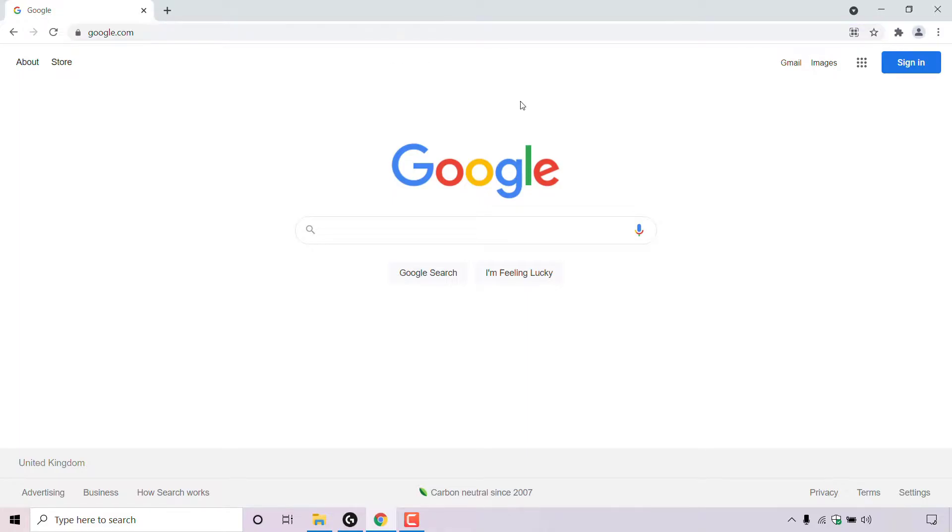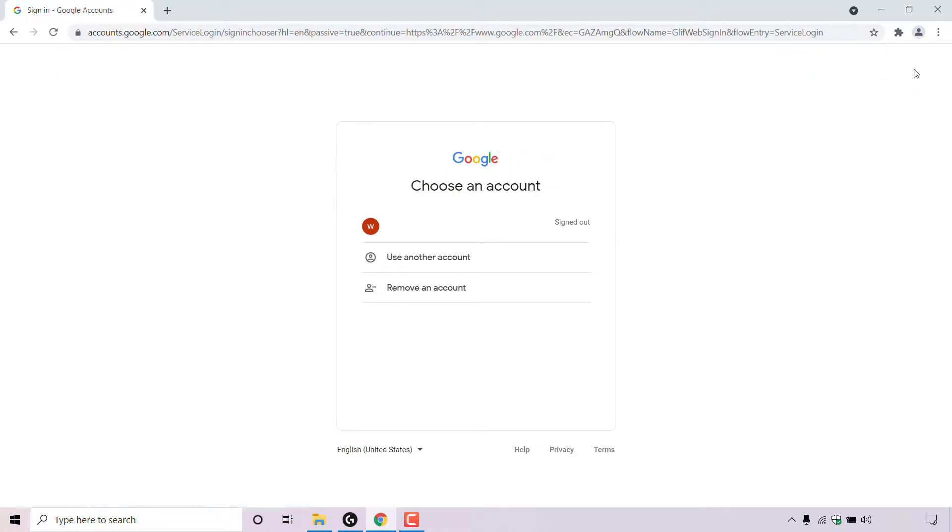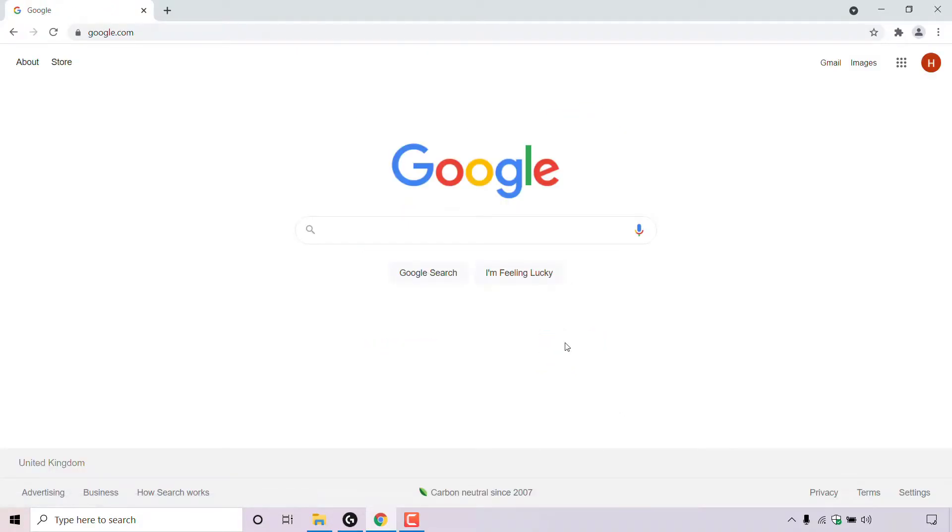Once you're here, navigate to the top right hand corner to where it says sign in and left click on the sign in button and sign into your Google account. So I'm just going to do that now. As you can see, I'm now signed into my Google account and I'm back on google.com.